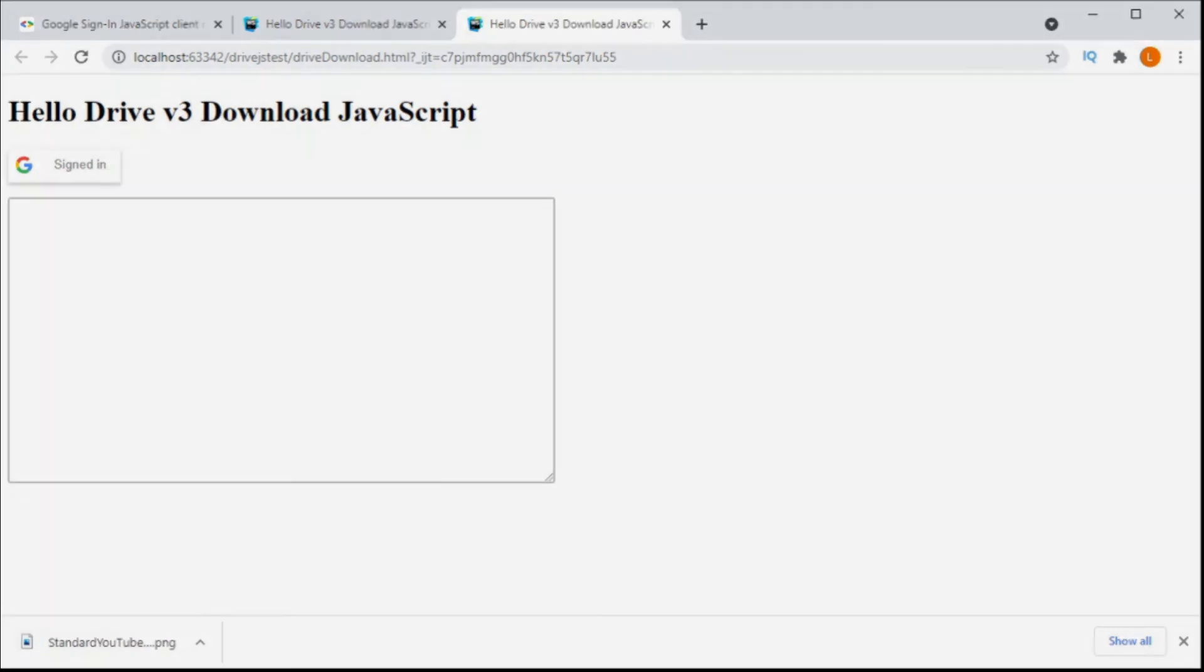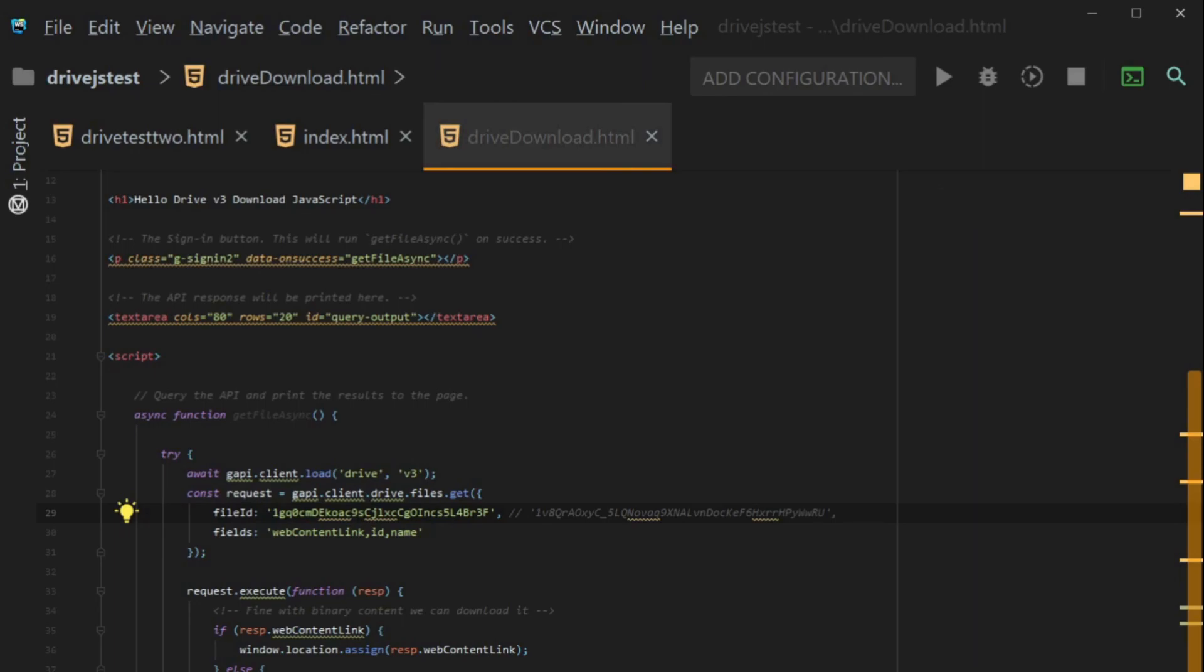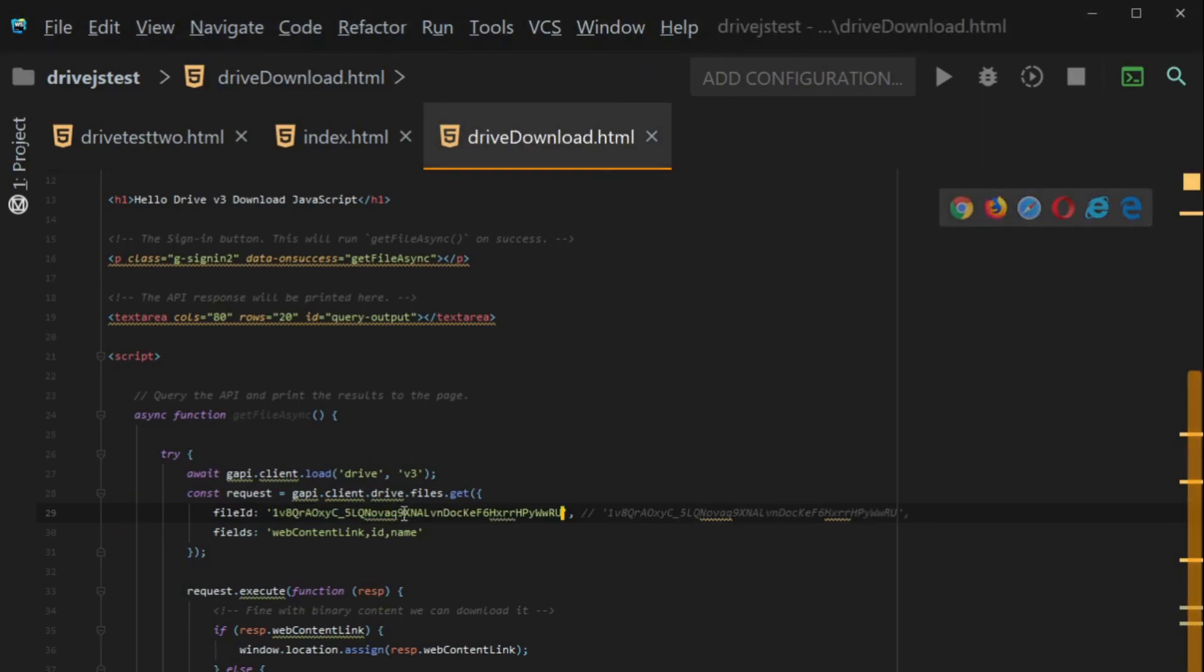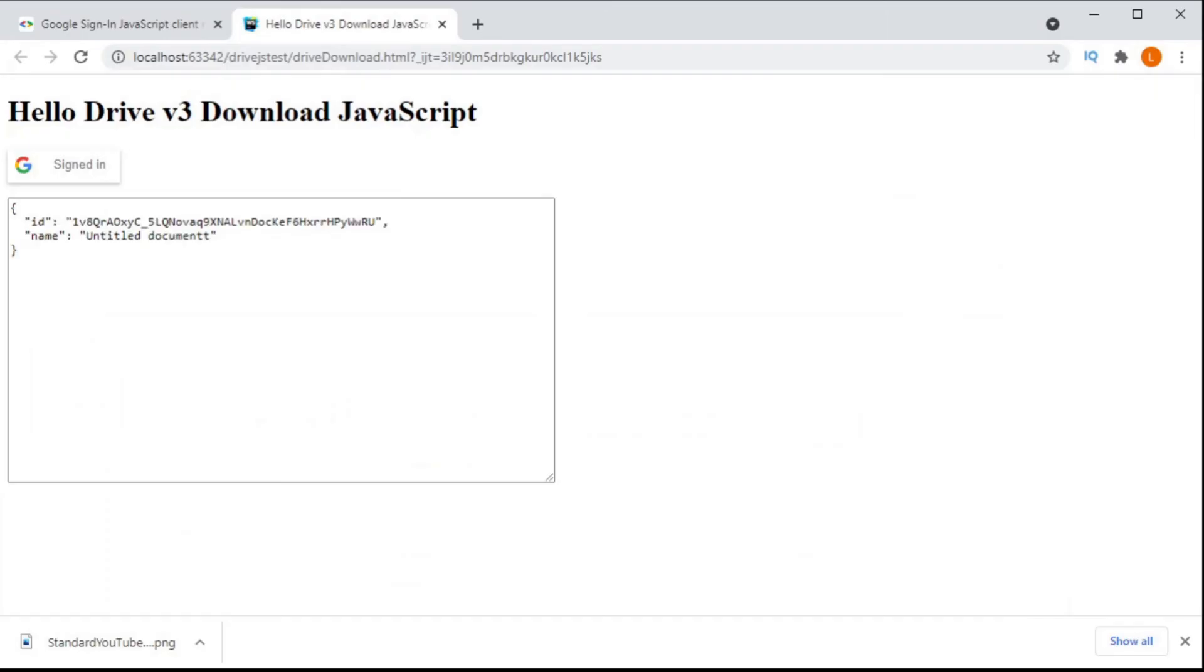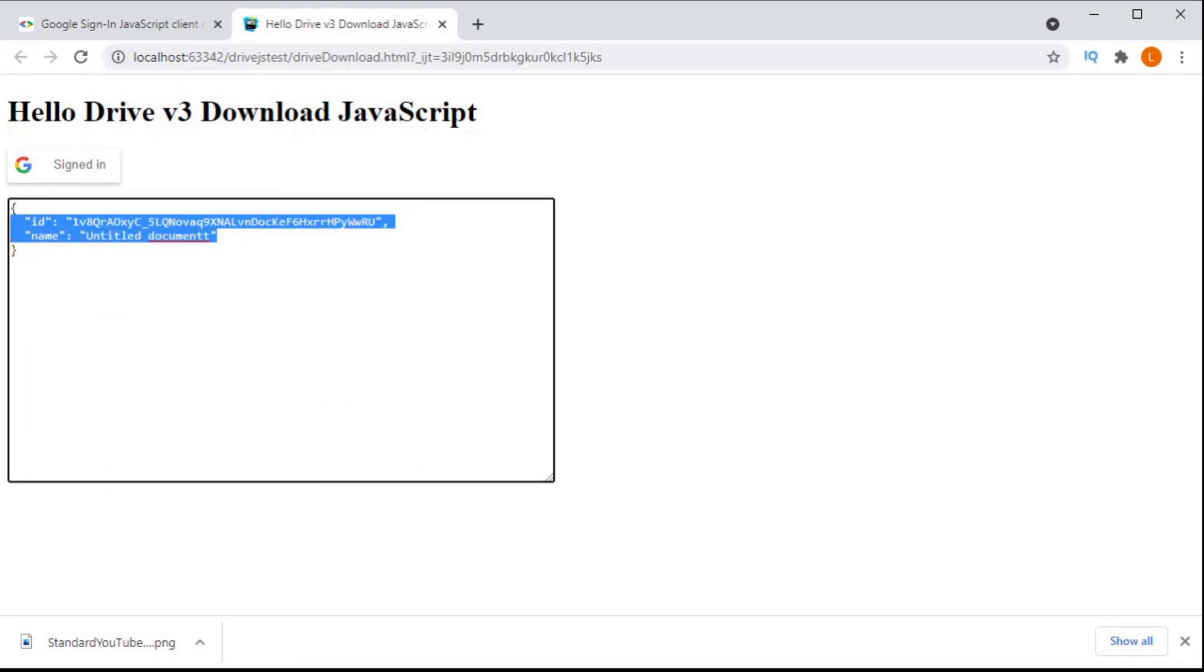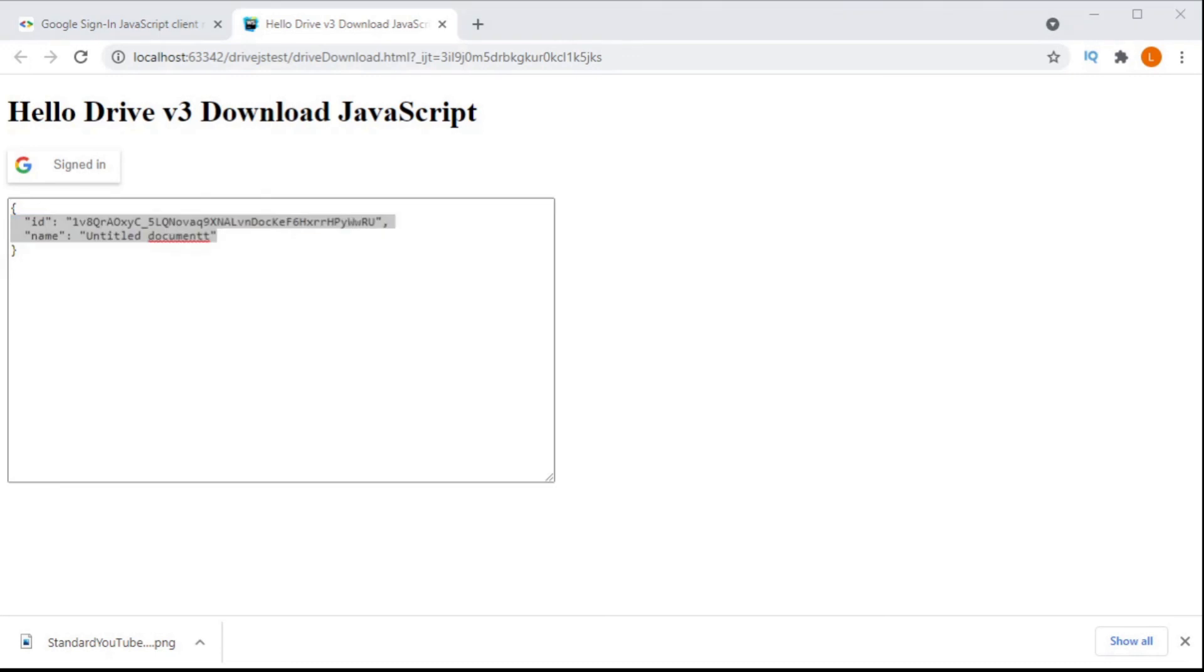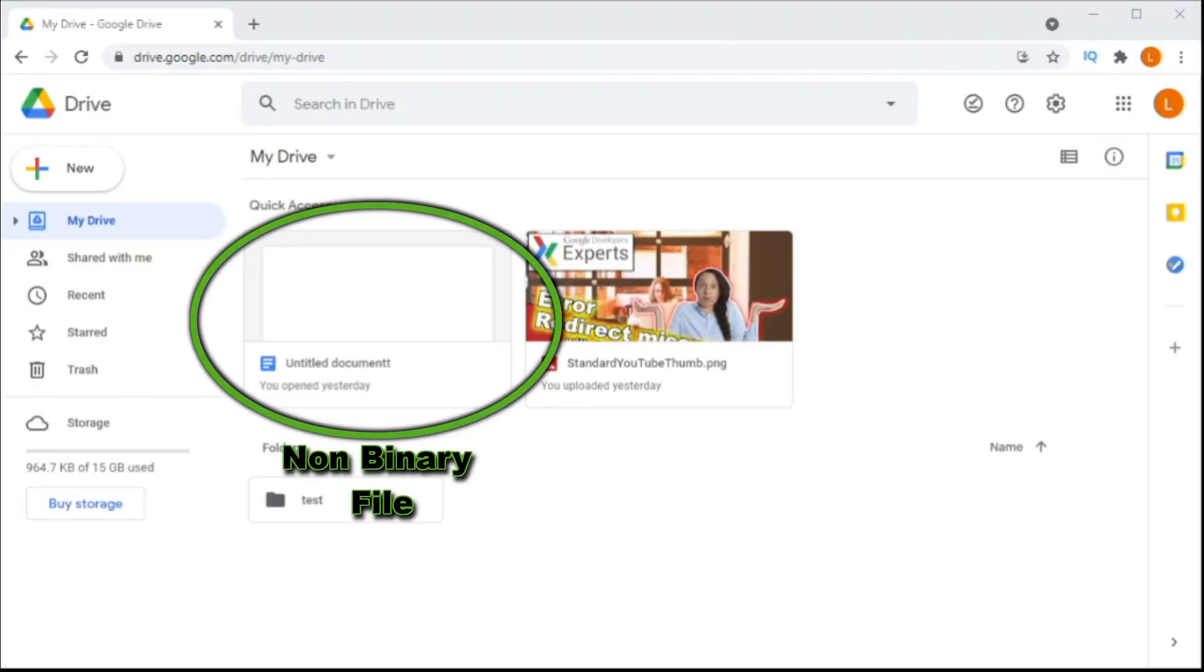So what happens now if I change it to a non-binary file? As you can see by the output here, non-binary files don't have a web content link. So this method won't work for downloading non-binary files.